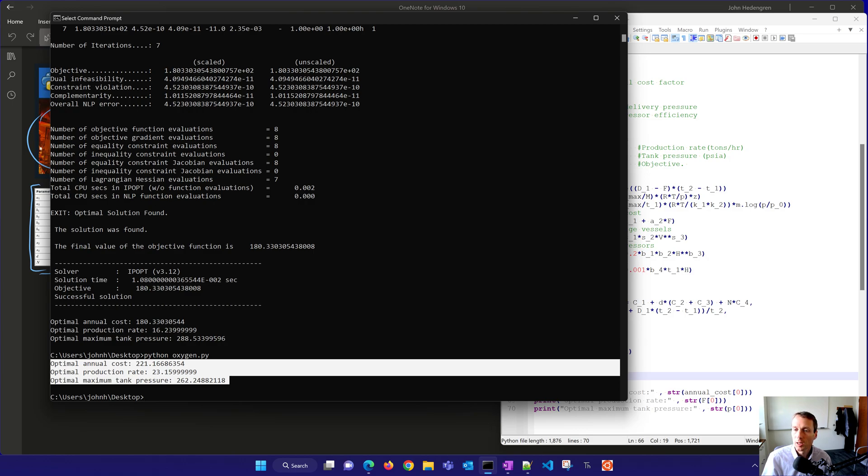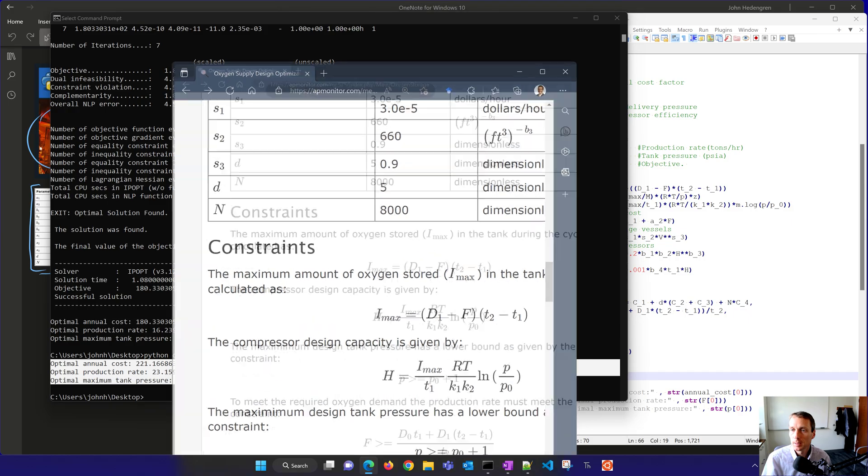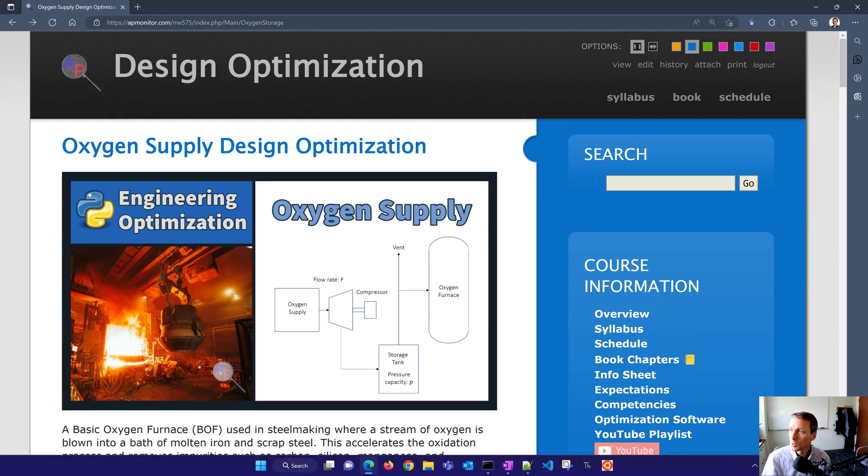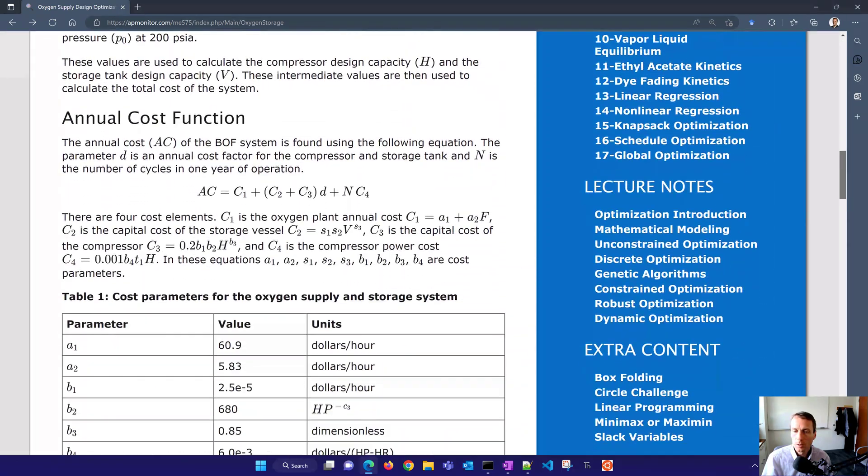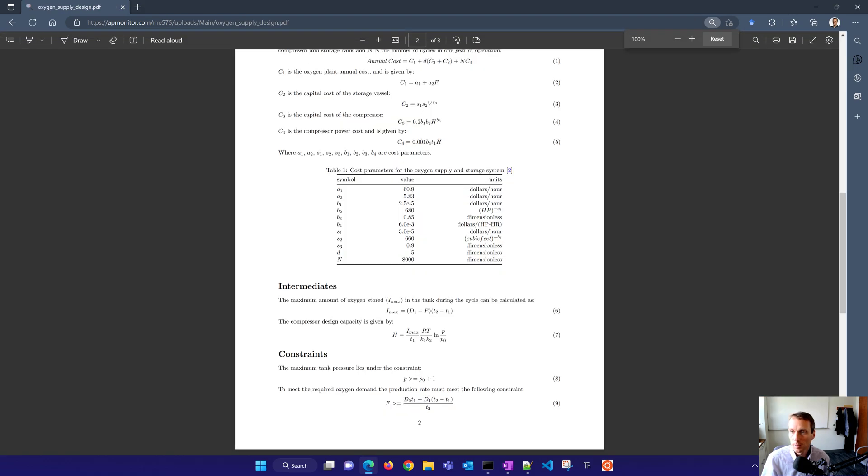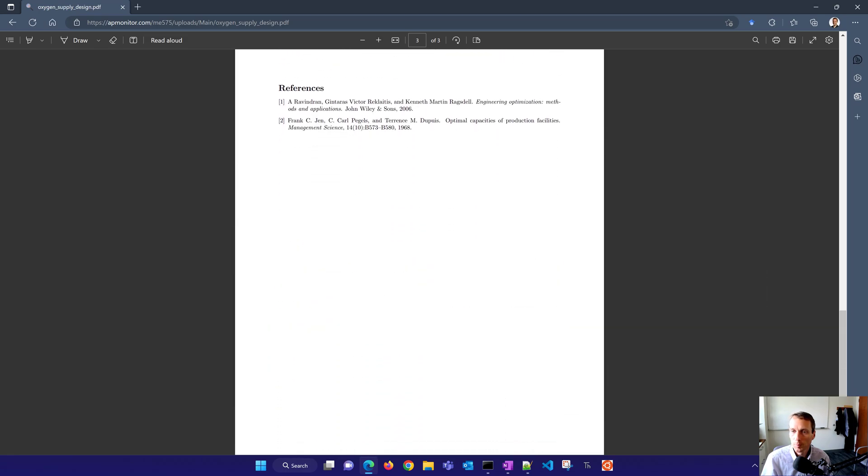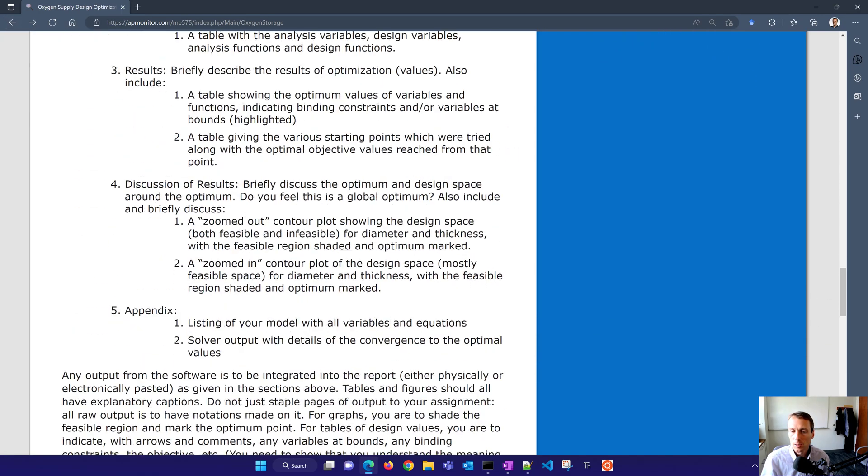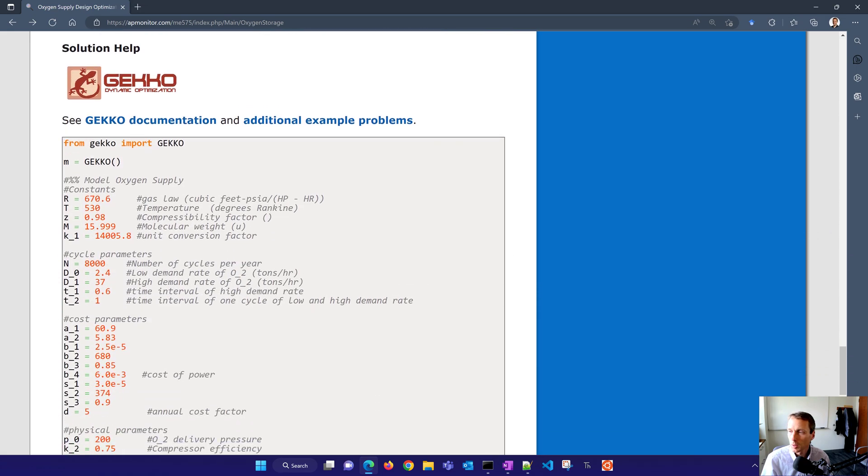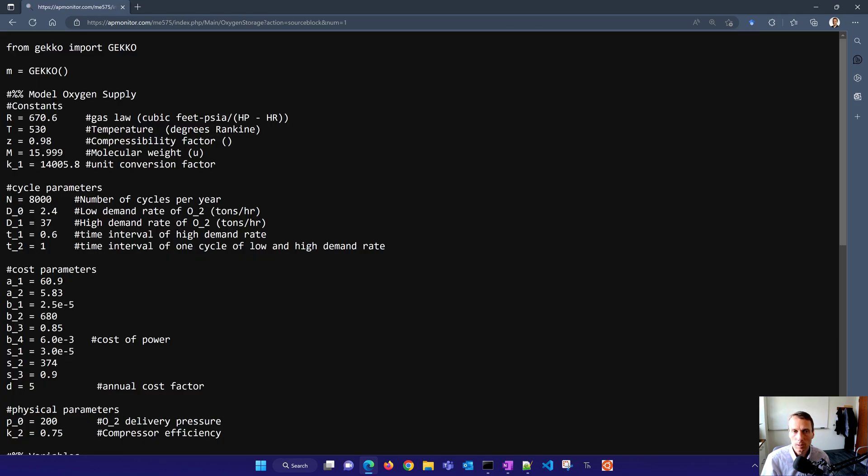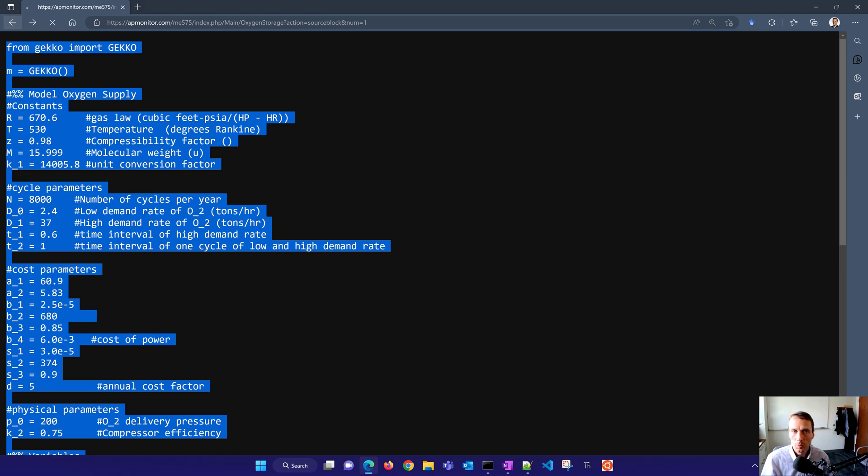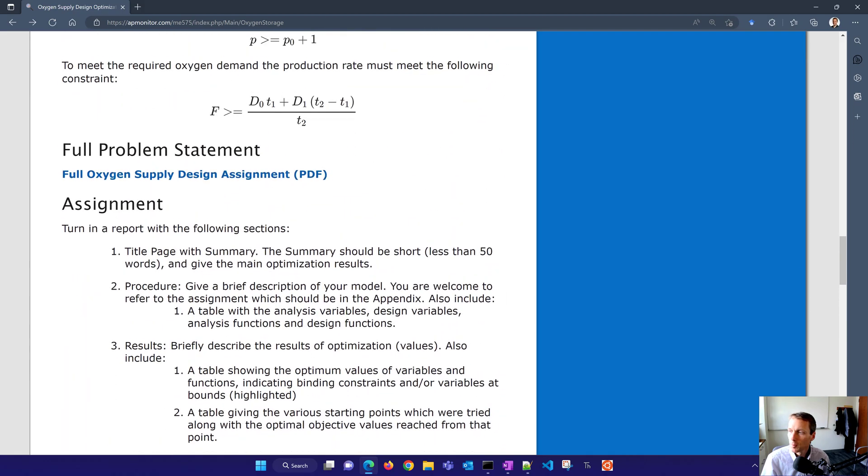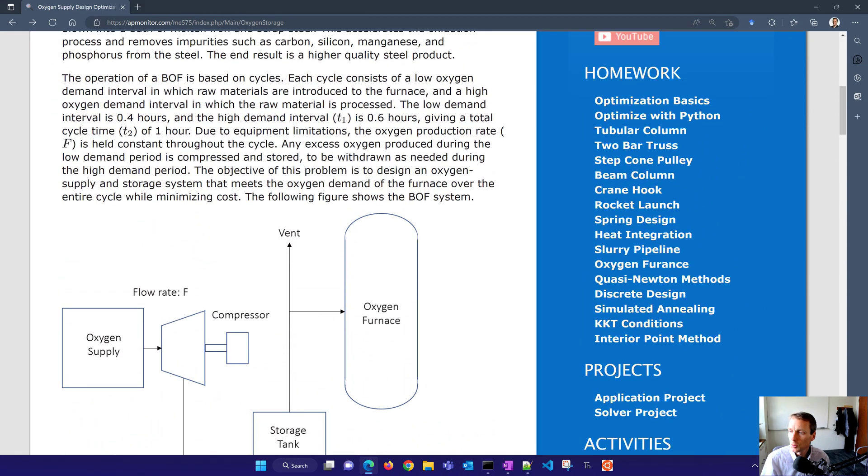So that is the optimization problem. I'll show you the website as well where you can get the code and just a little bit more details and information. Here is just a complete description of it. There's also a PDF here that gives the full oxygen supply design assignment that gives just a little bit more detail in a PDF form with a couple of references on where we use the problem statements from. There's some additional code down here. If you just want to grab the code and run that, this is exactly what I showed here. And then just click get code and then you can copy that into Jupyter Notebook or some other script environment of your choice.